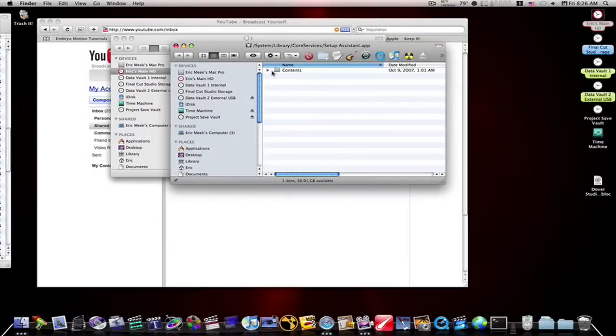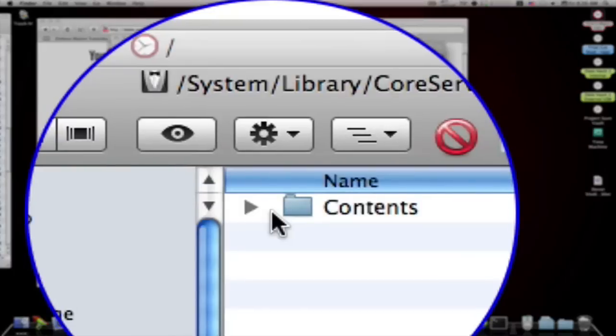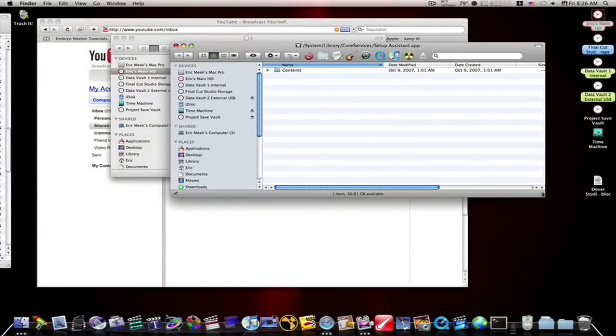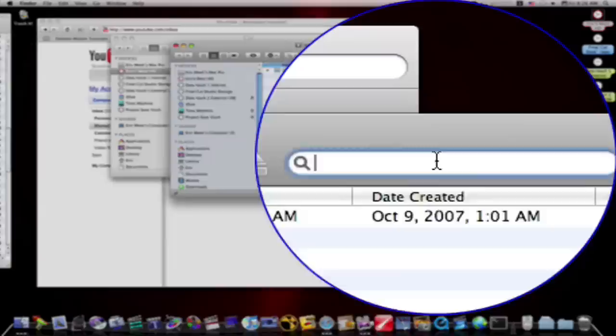Now, we are at this folder named Contents. What I'm going to do is I'm going to search it for MP3.